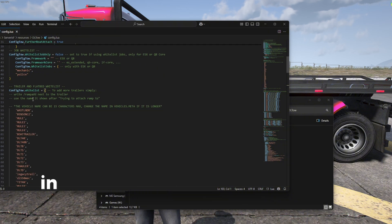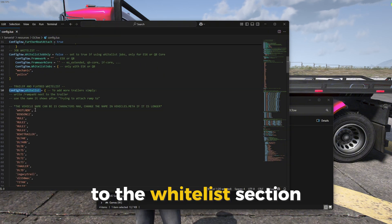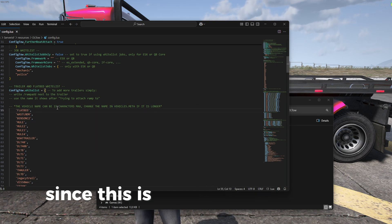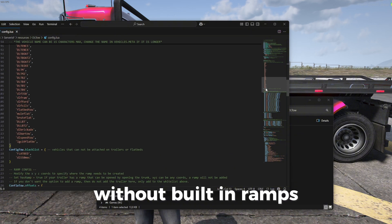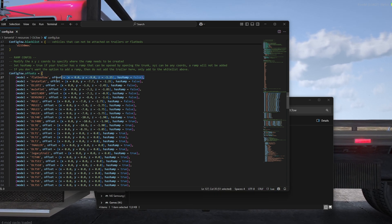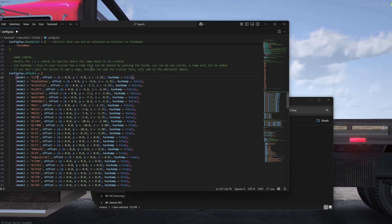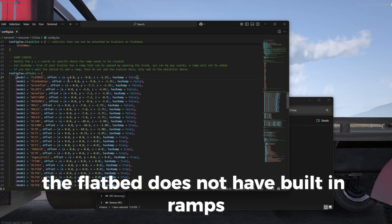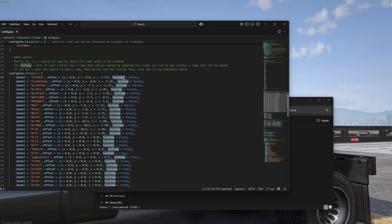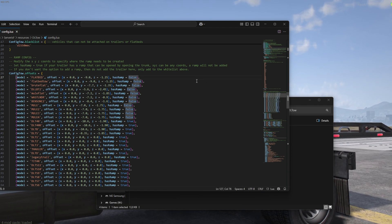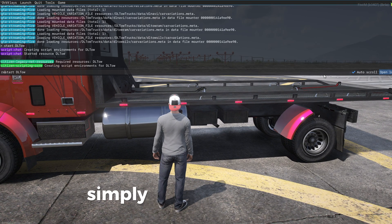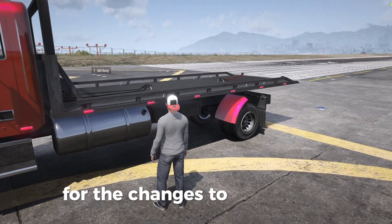The first step in the config is to add the vehicle's game name to the whitelist section. Since this is a standard tow truck without built-in ramps, we will also add it to the offset section to have the ramps added as props. The flatbed does not have built-in ramps, so we make sure the has ramp option is set to false. After adding it to the config, simply restart the script for the changes to take effect.